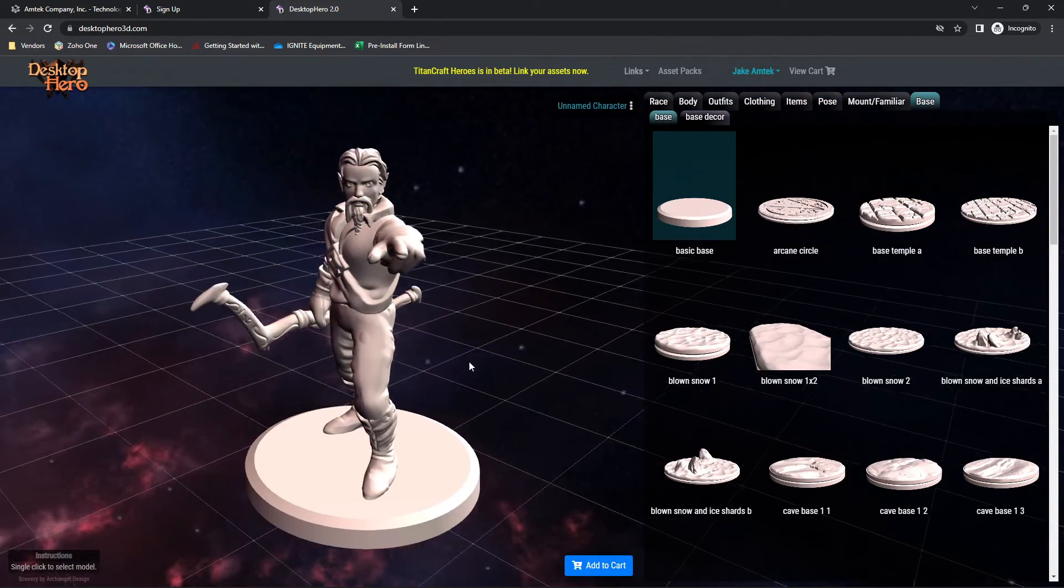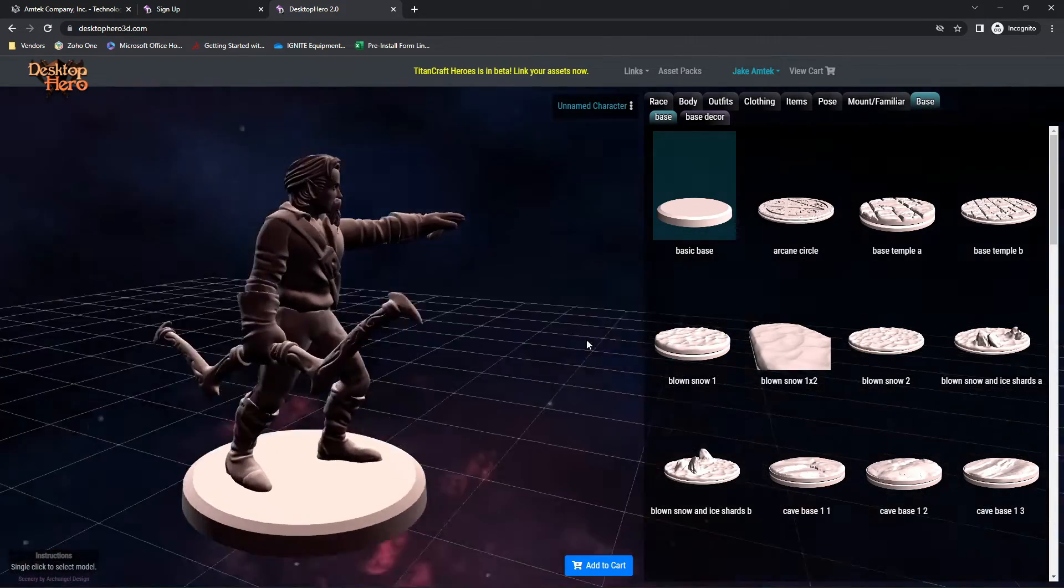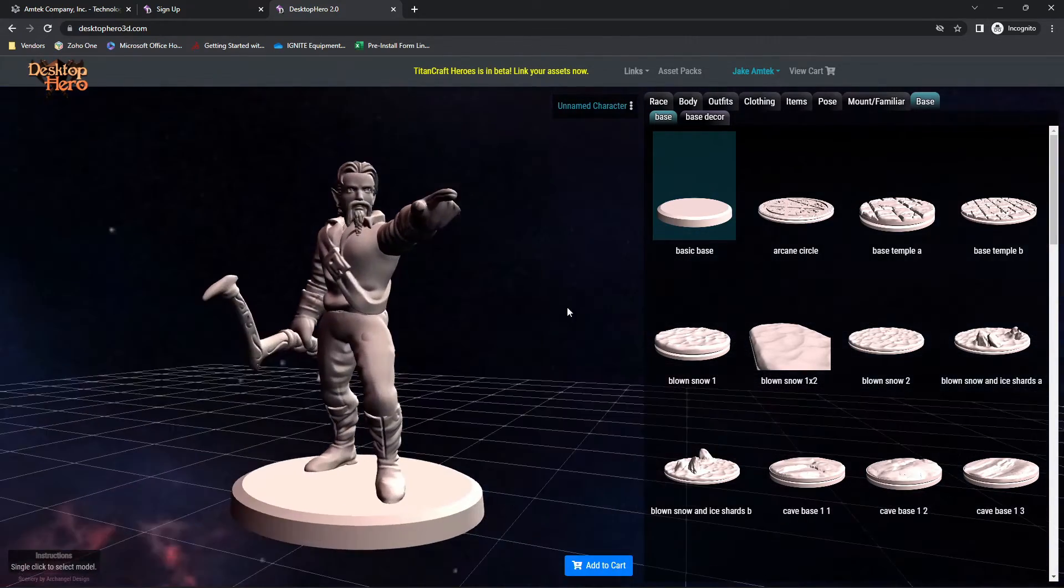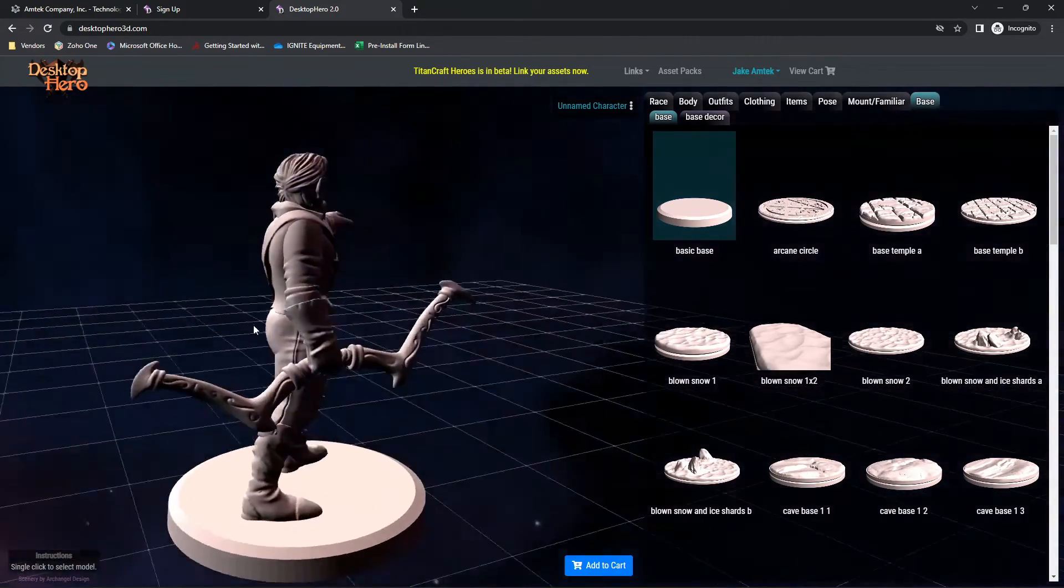There we go. I've made some sort of elven ranger who's pointing, calling his next shot.